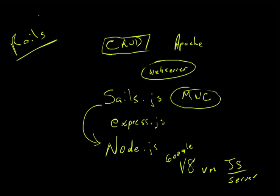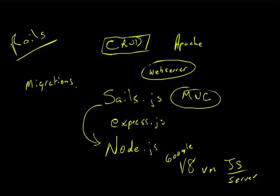Another Rails concept that is different is migrations. And I'm going to go into detail of how these work. But basically, Sales does not require migrations. You're not going to have to do something similar to DbMigrate when you create your schema database. It's going to do it for you in the background.